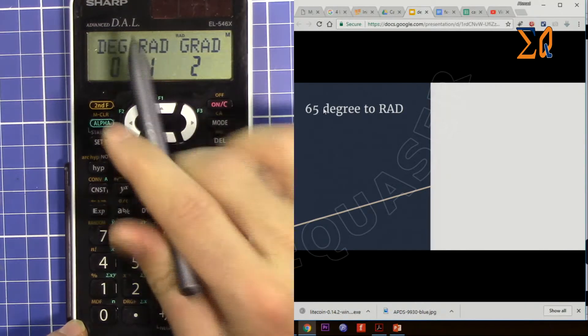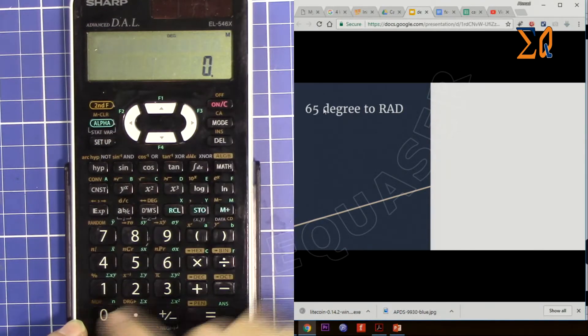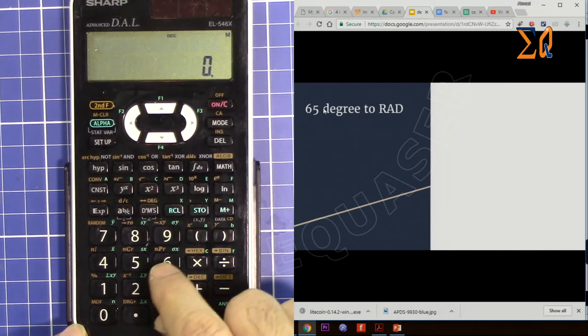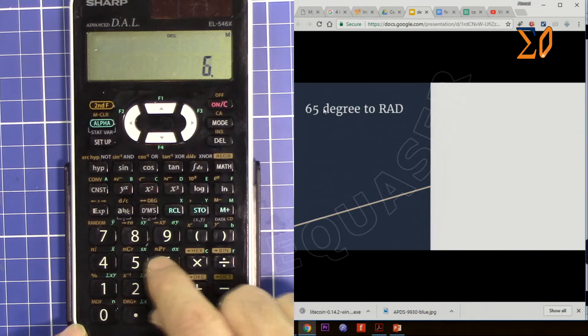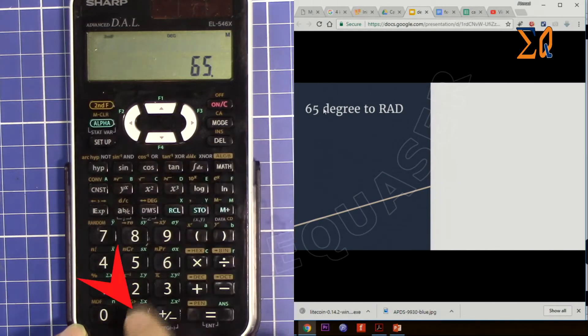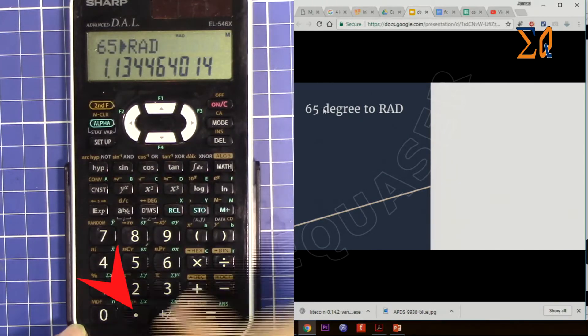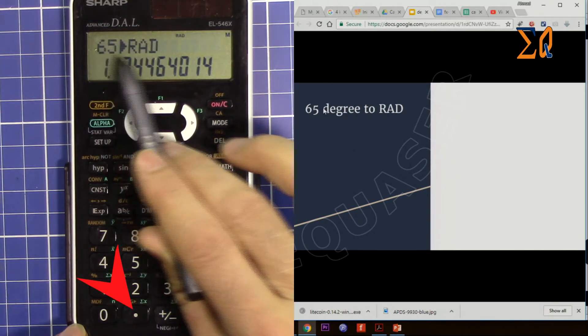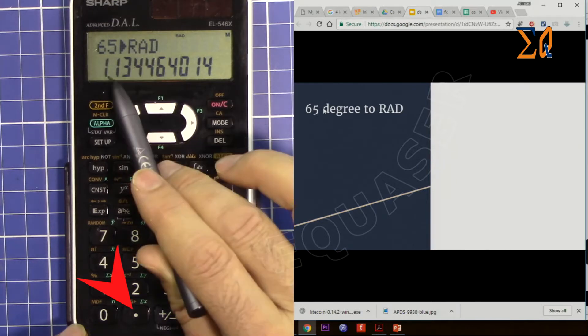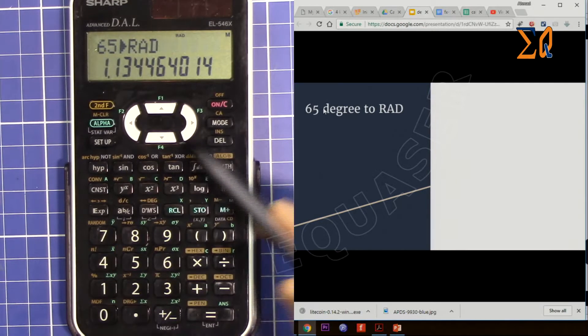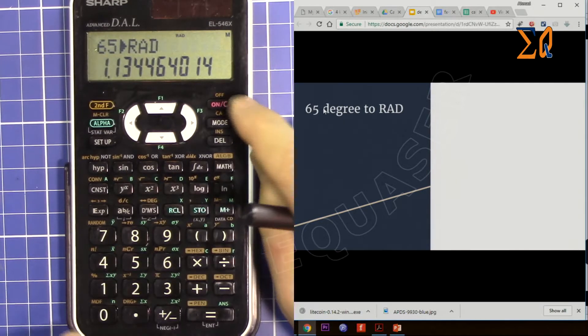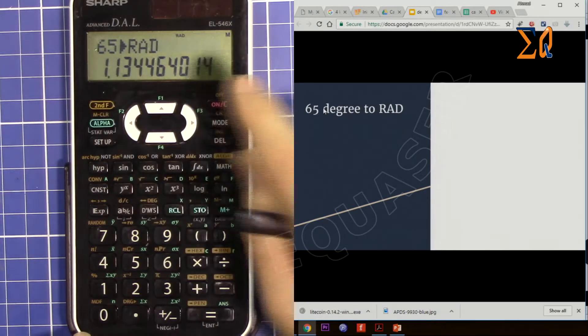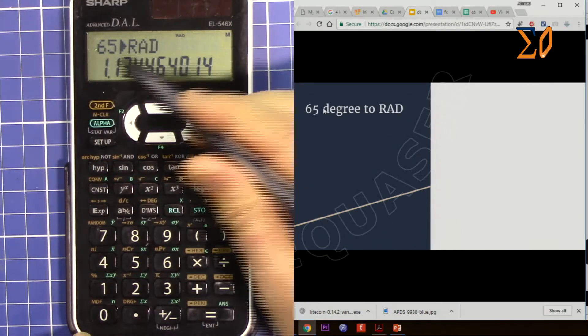So now let's enter 65 and then press shift. And now it says 65 degrees to radian is this - that's the value that we have converted. Once you convert this, the screen also has changed to radian.